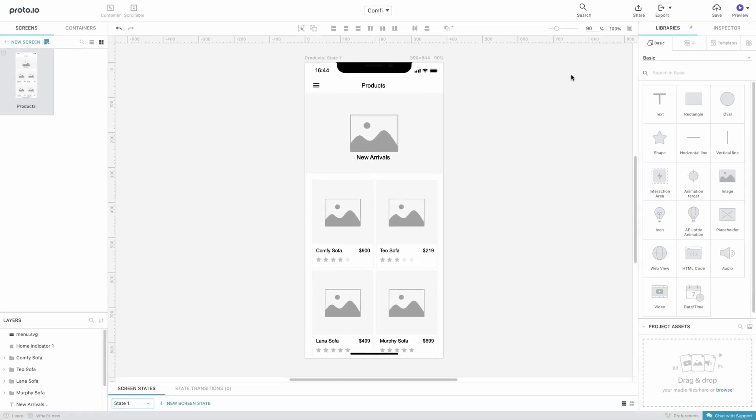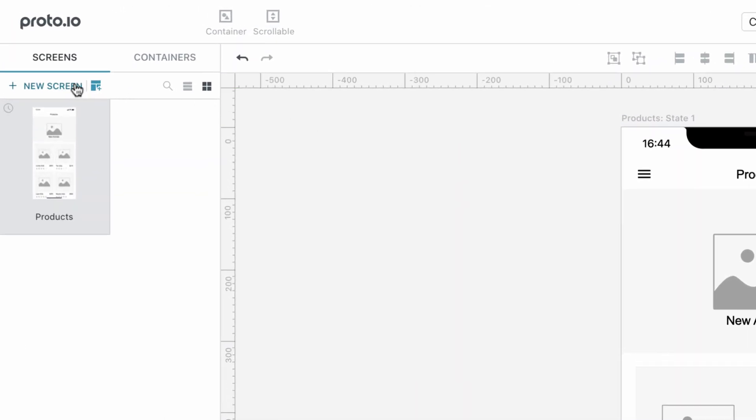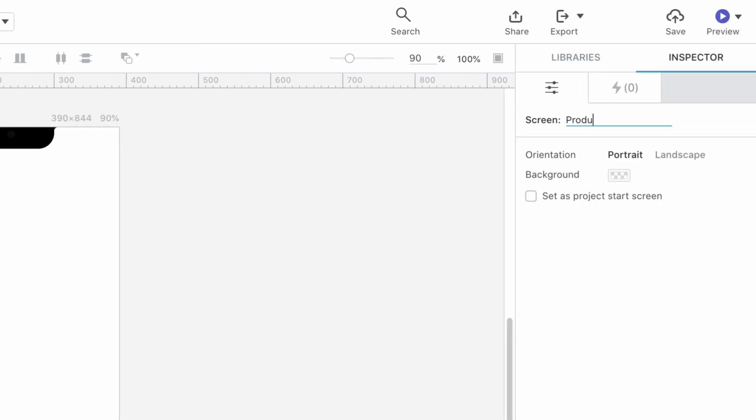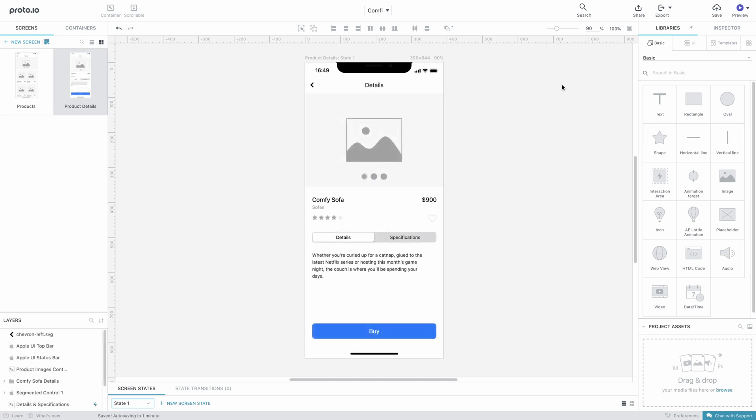We're now ready to start building our second screen. To create the second screen of our prototype, let's pick Add New Screen from the Screen menu and name our new screen Product Details. We'll create this screen by dragging and dropping items from the libraries on the right, just like we did earlier.